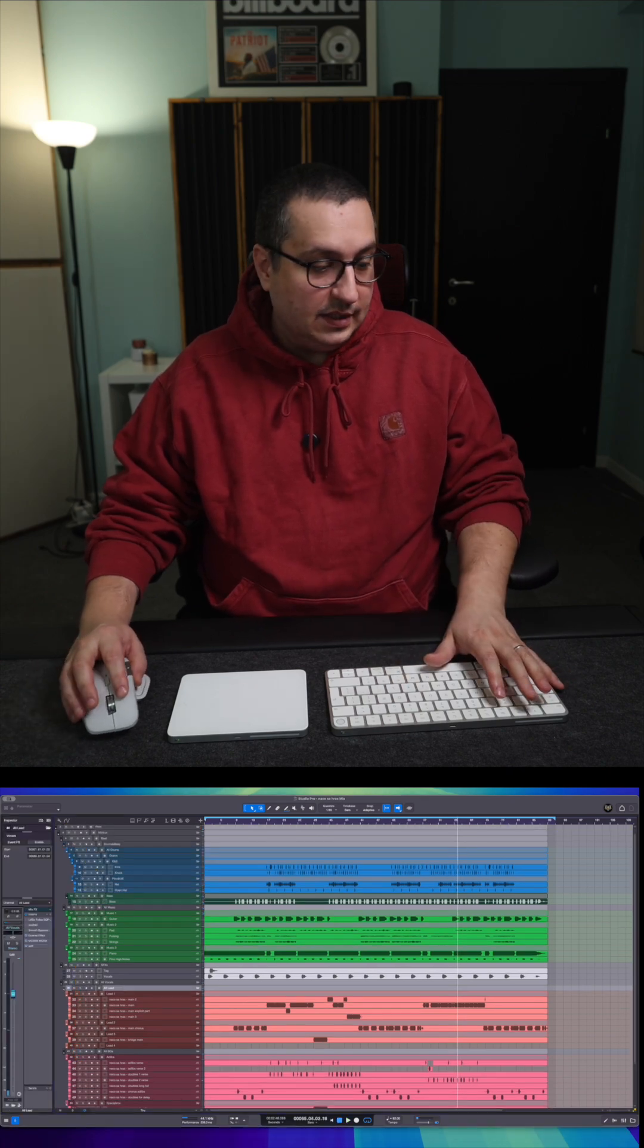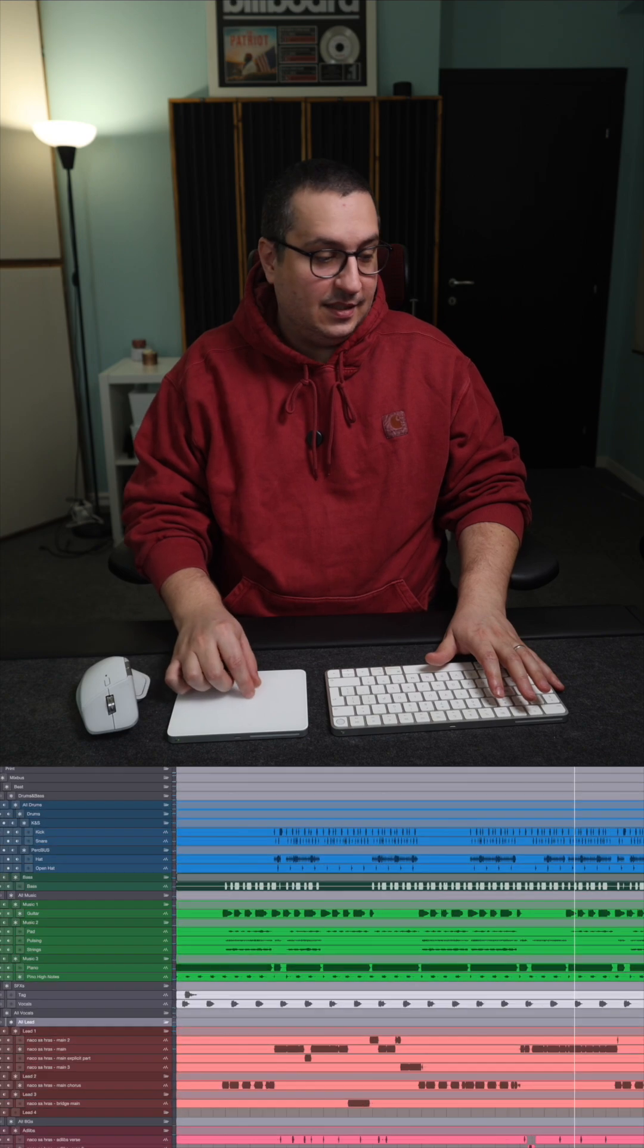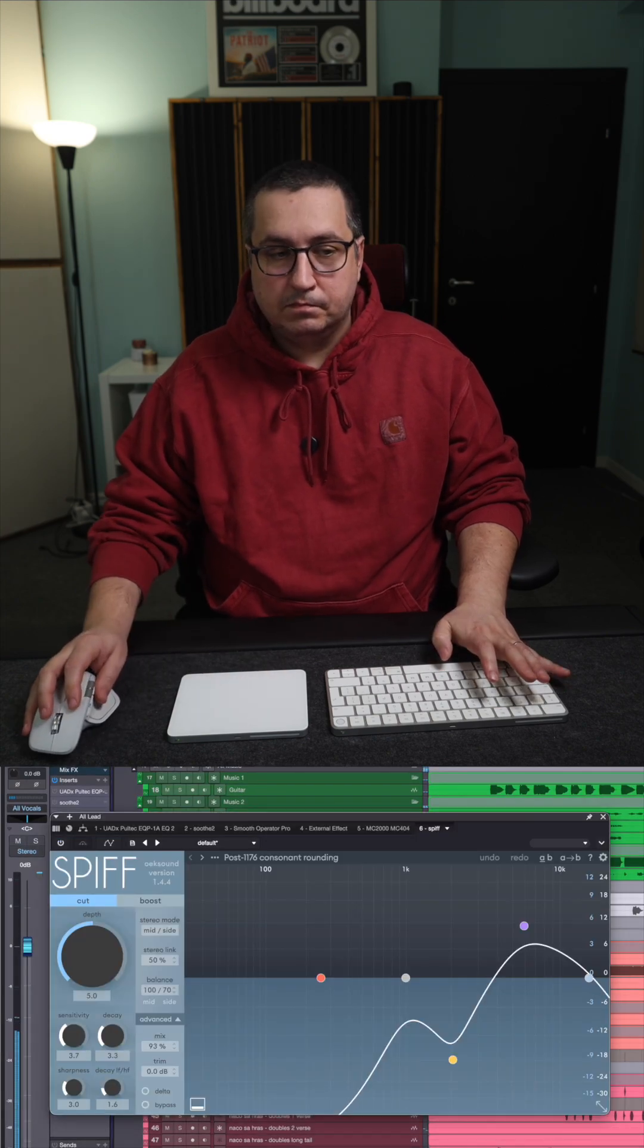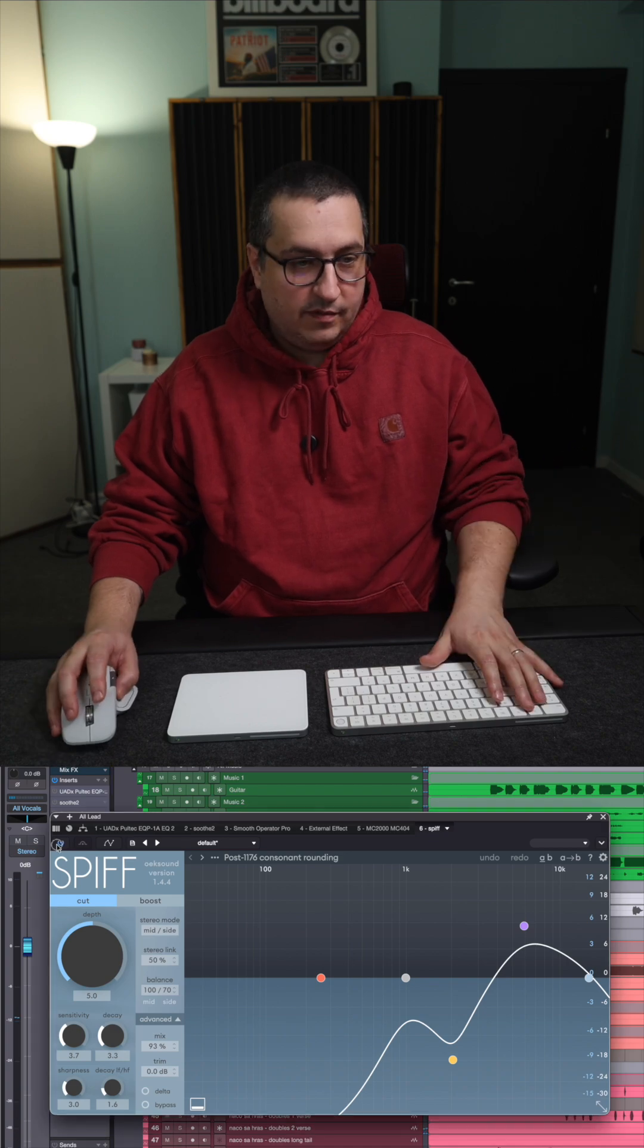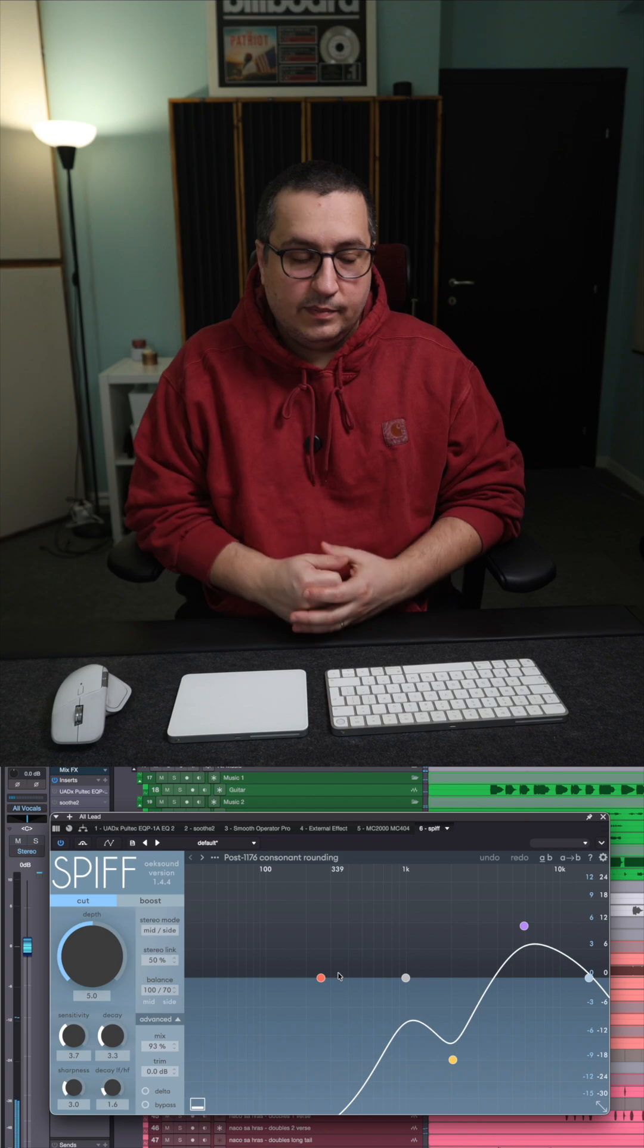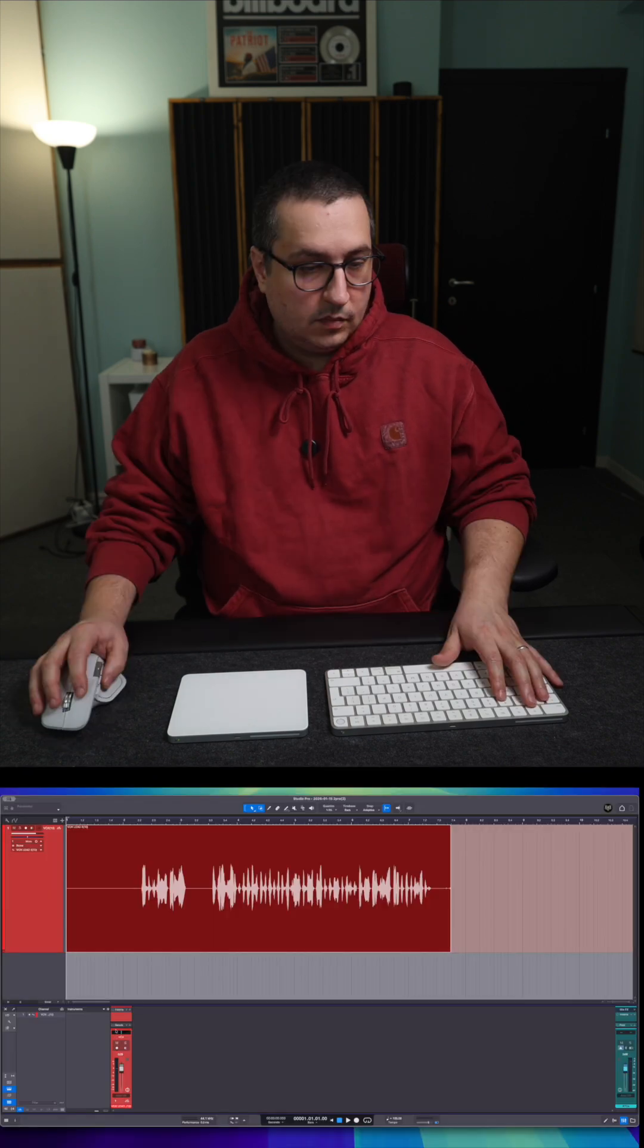I have found the plugin that's doing this, it's Spiff. If I bypass it, everything plays out normally. If I re-enable it, it's playing without the glitches.